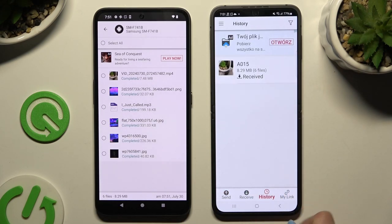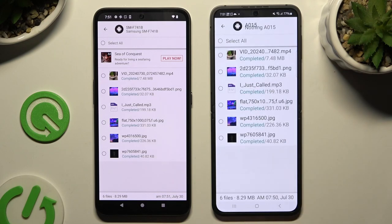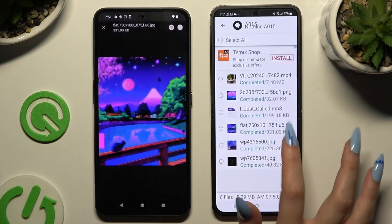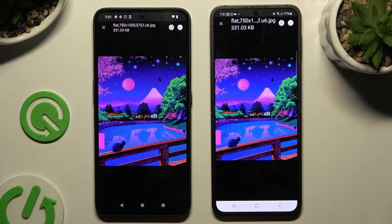As you can see, after that all of my files were successfully transferred.